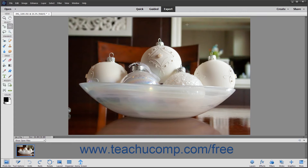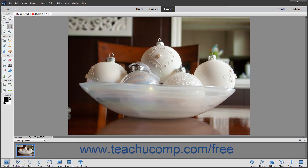Below the Shortcuts bar is the Image window. This is the main workspace of the Photoshop Elements program. The various images you open and create will display themselves here within their own window. At the very top of the Image window, you can see tabs that represent the various open images. You can switch between images in this window by clicking the corresponding tabs.